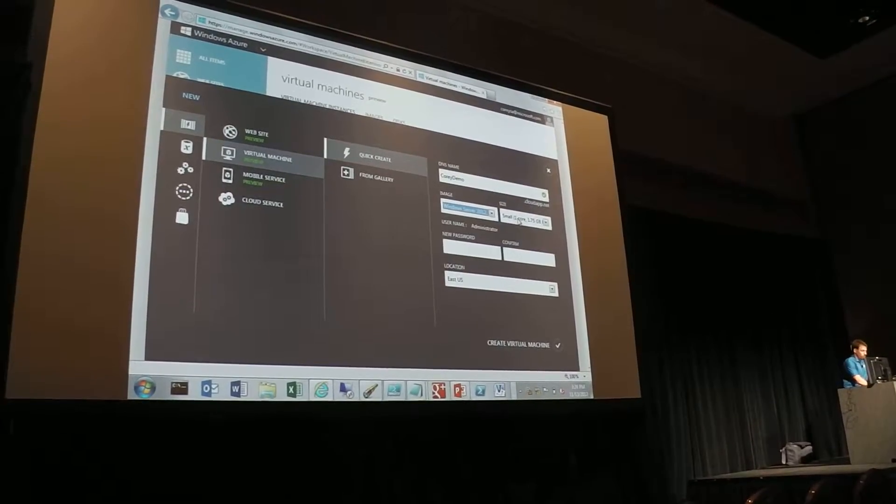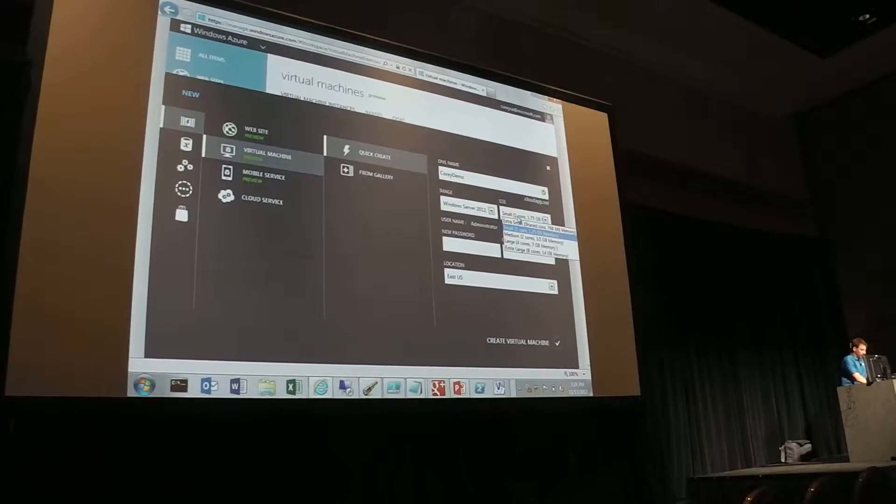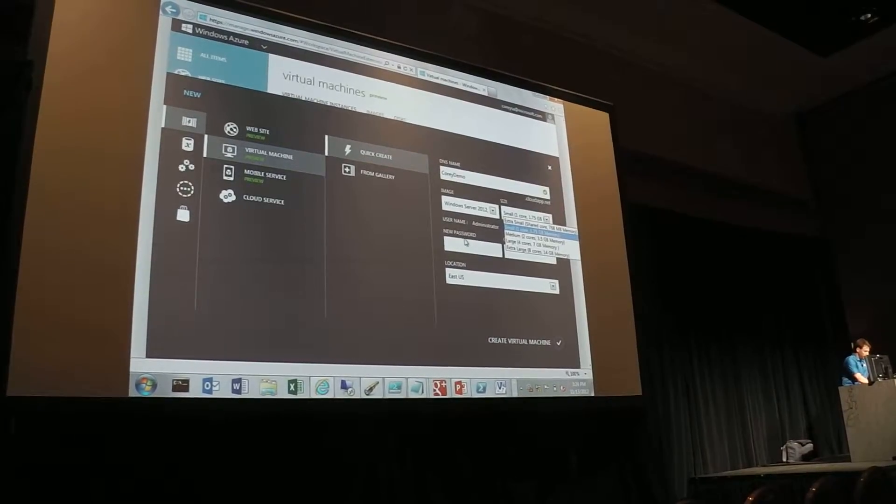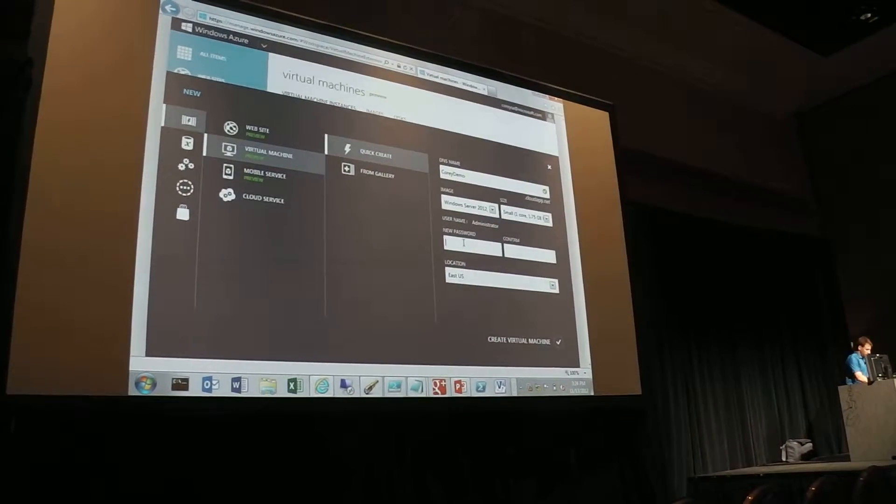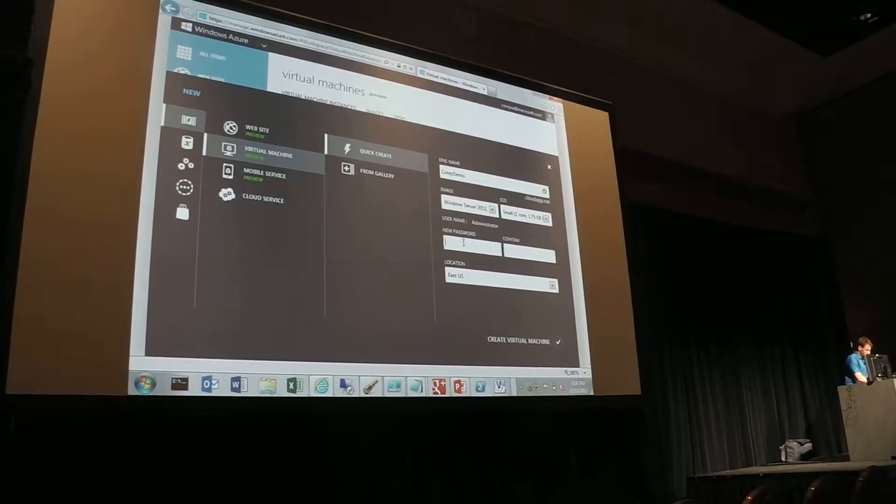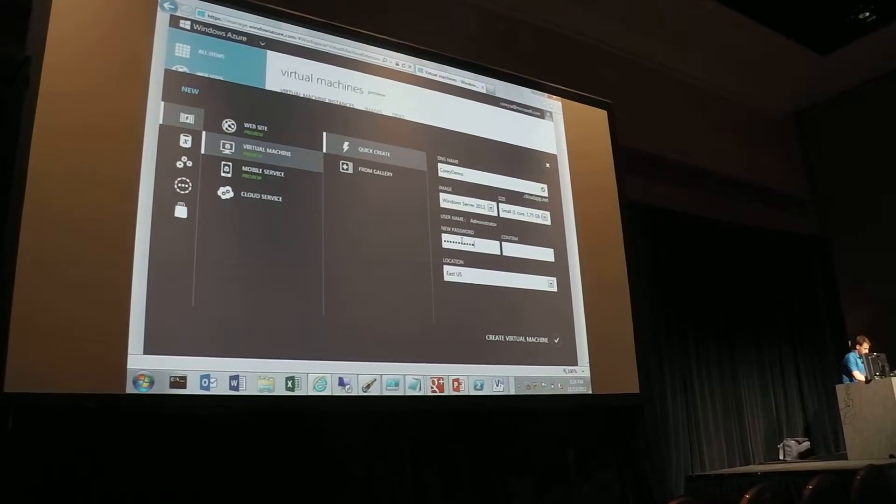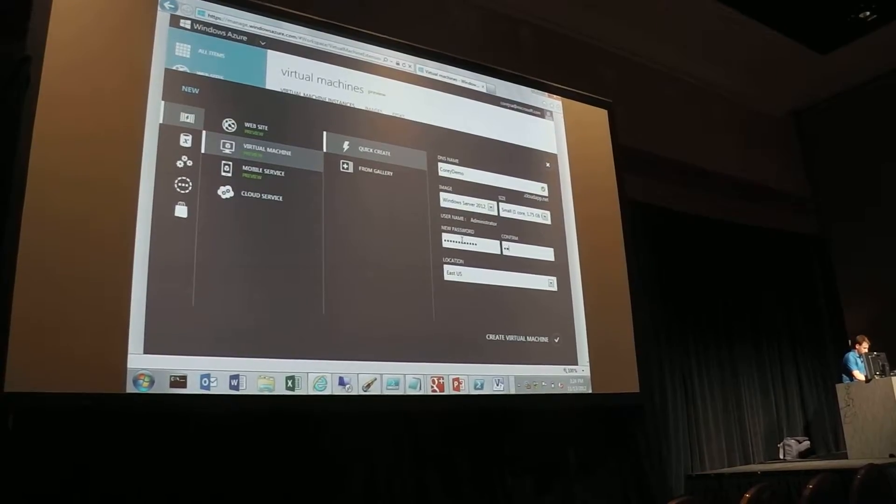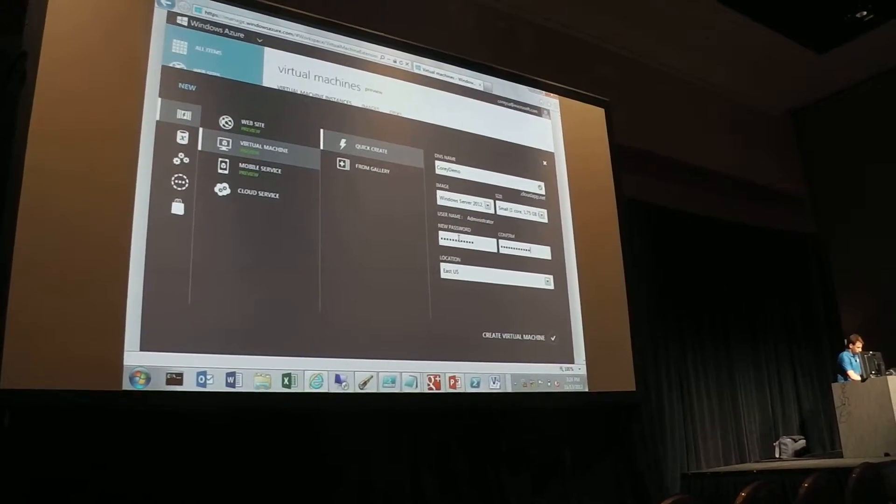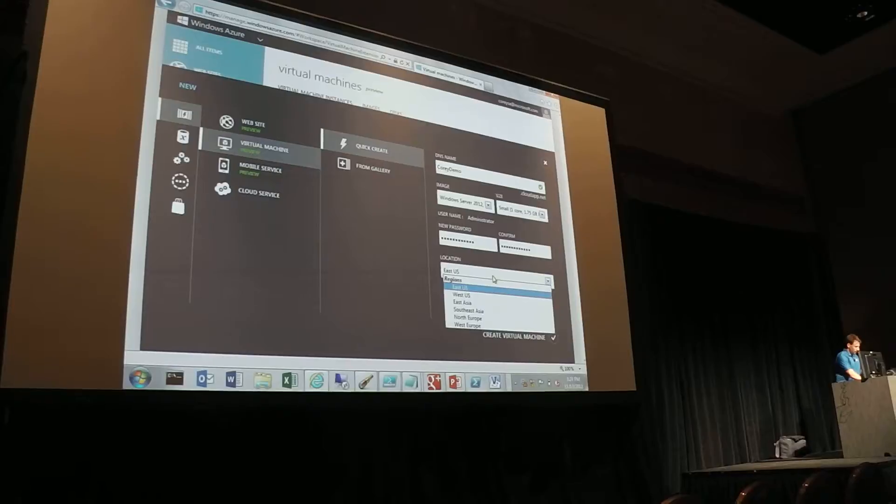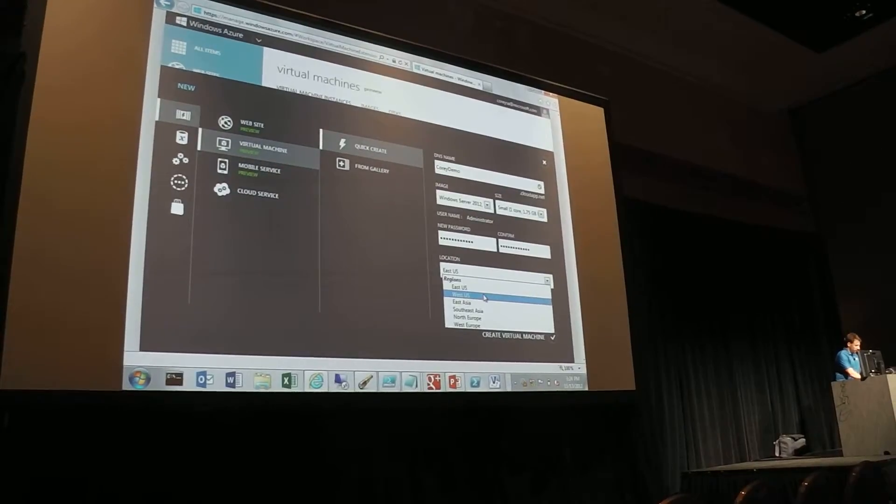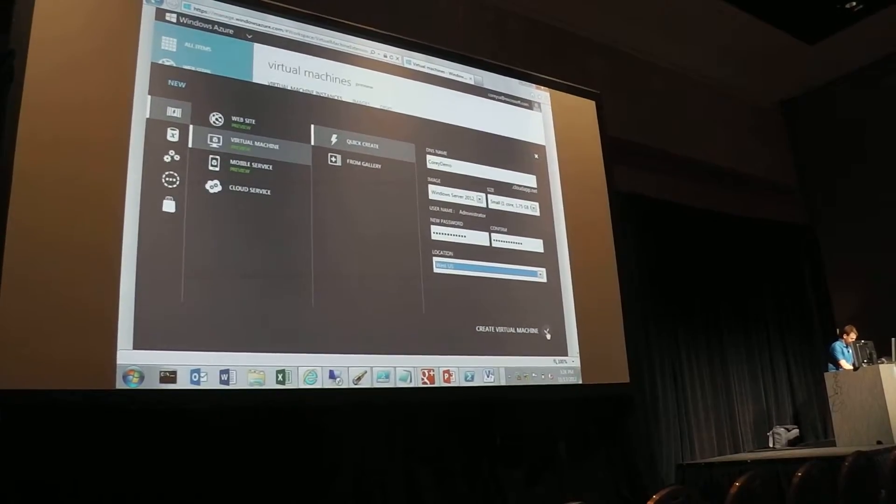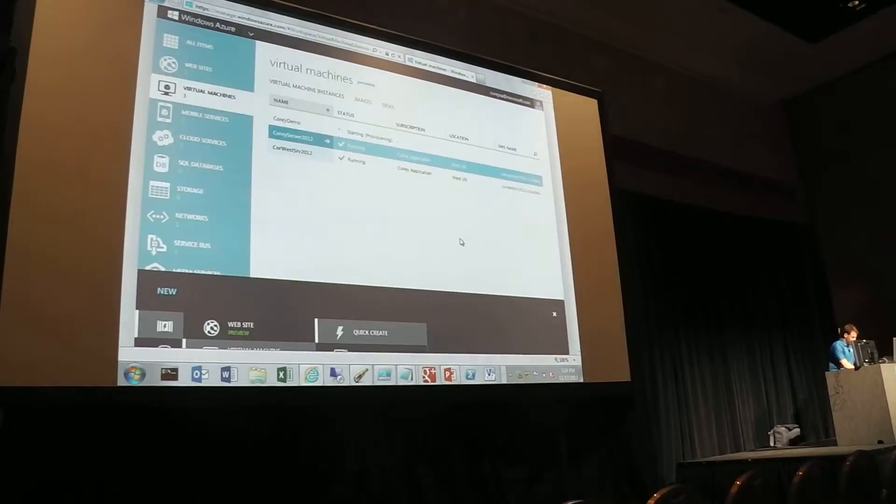I'm going to make it small, so one core. Right now, I can go up to eight cores with 14-gig memory. Pick a password. Okay, and then I'll go pick a region, and I'll say West US, and I'll go ahead and create that.